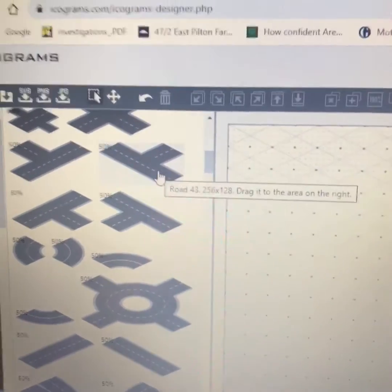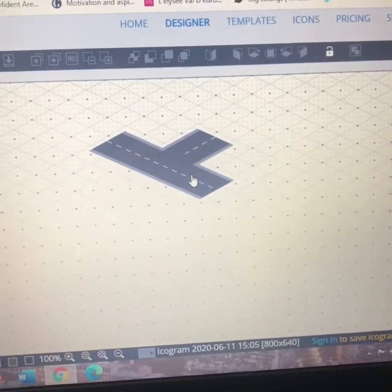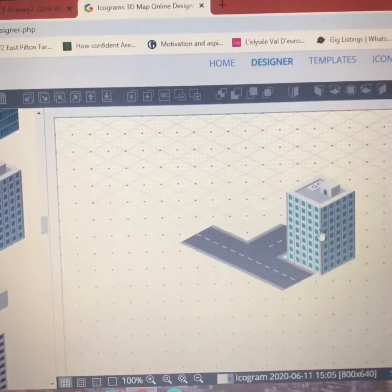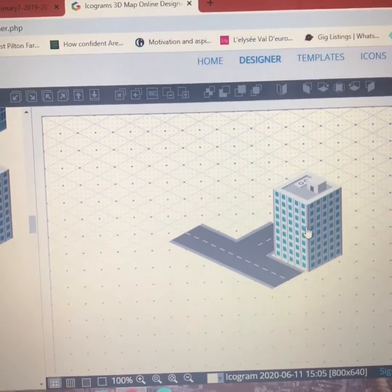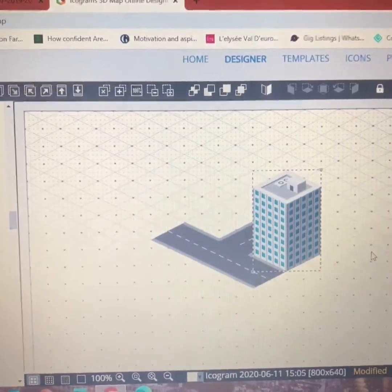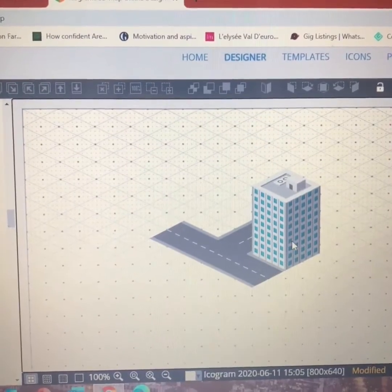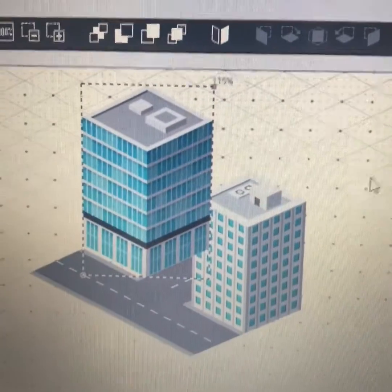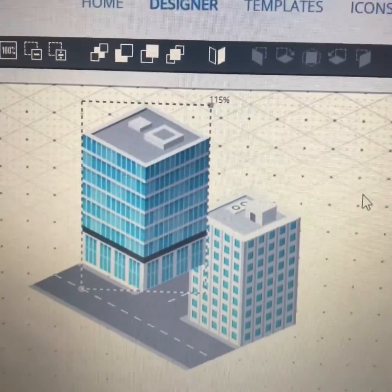If I want to add something in, I just click and drag it onto my map. And then if I want to add buildings, you'll see that they jump in front of the road, which is great for that one, but not quite so good for that one.